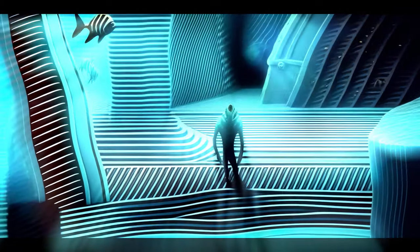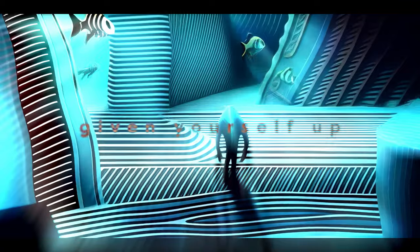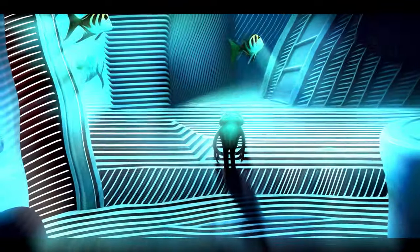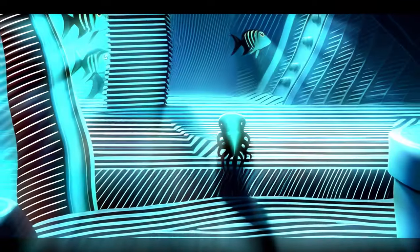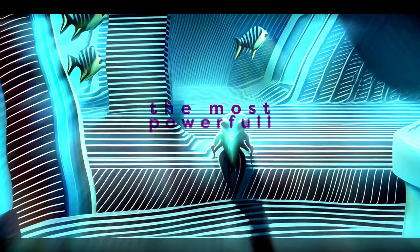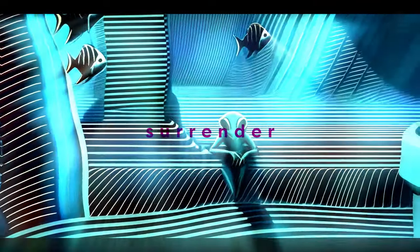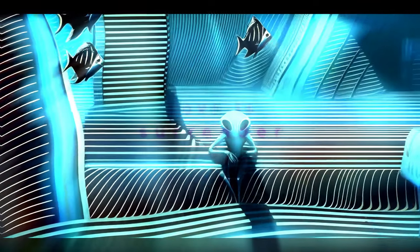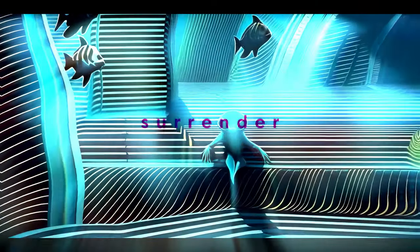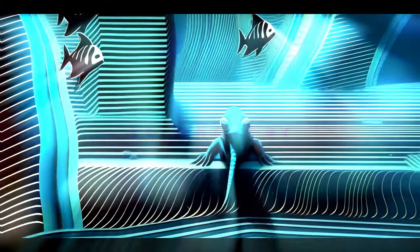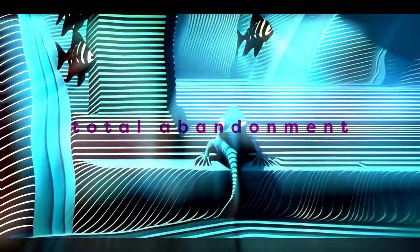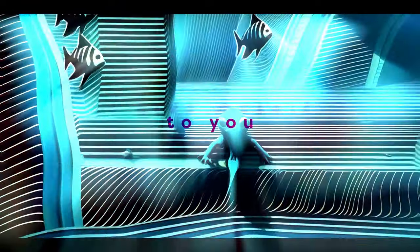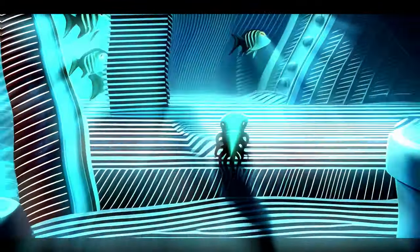See, you've given yourself up. But this is the most powerful thing that can be done—surrender. See, and love is an act of surrender to another person. Total abandonment. I give myself to you. Take me. Do anything you like with me.